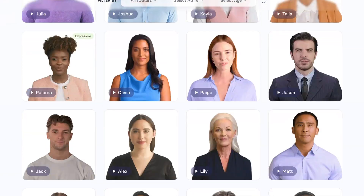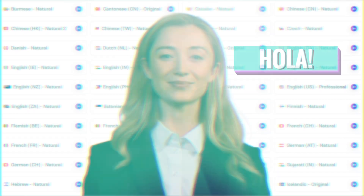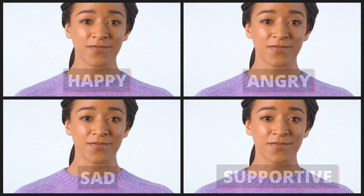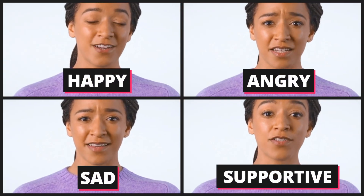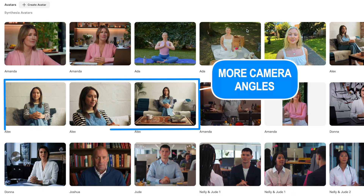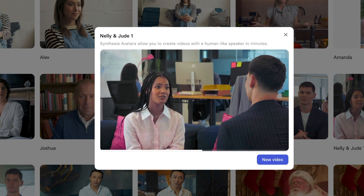Synthesia has over 240 avatars who speak over 140 languages. These avatars aren't the same boring talking heads you may have seen in the past. Many of them can now show emotions by changing their facial expressions, body language, or tone of voice based on the script. We're also starting to see more camera angles, backgrounds, and two avatars having on-screen conversations.